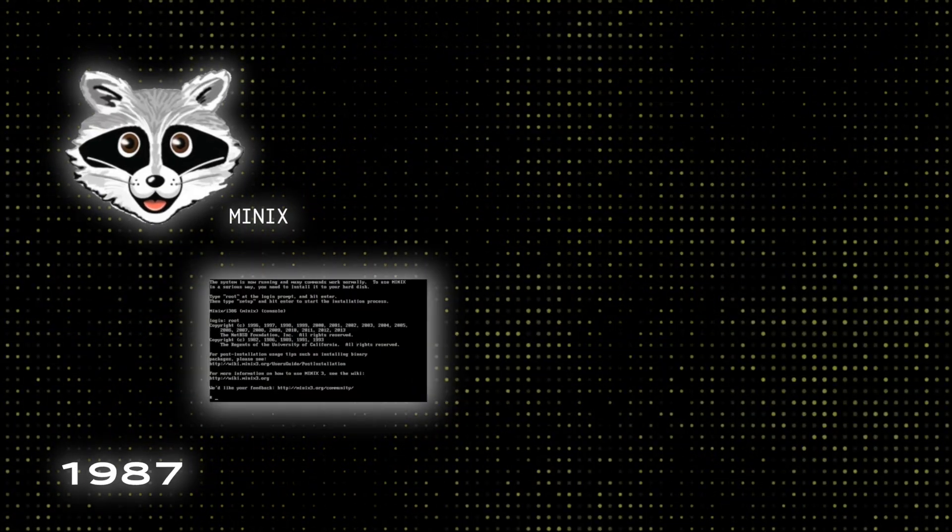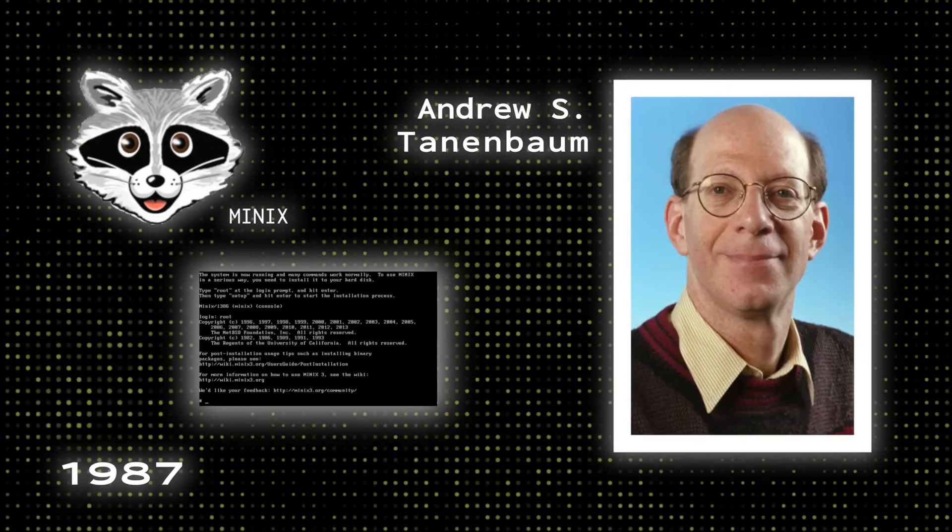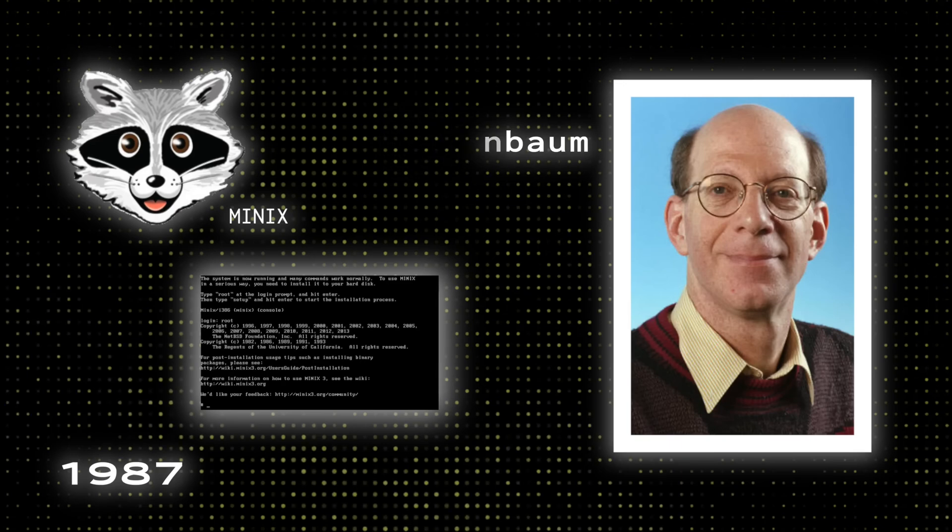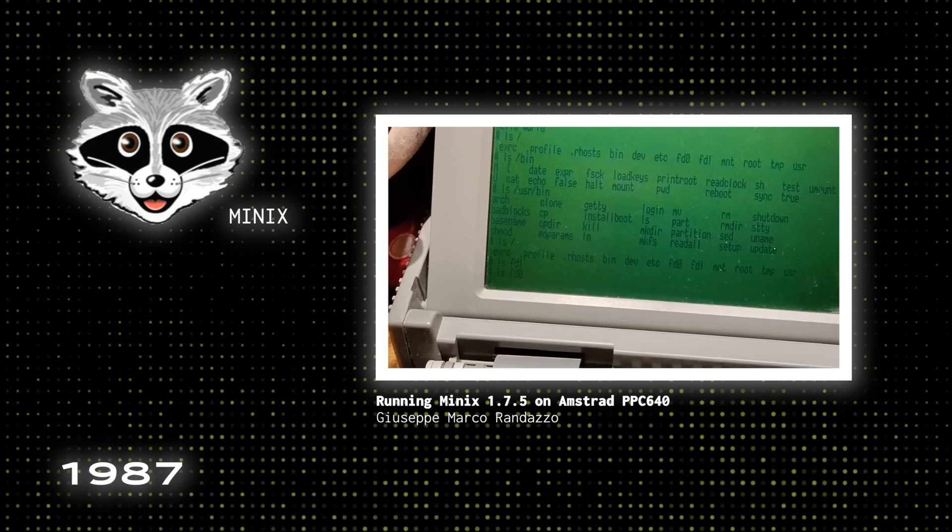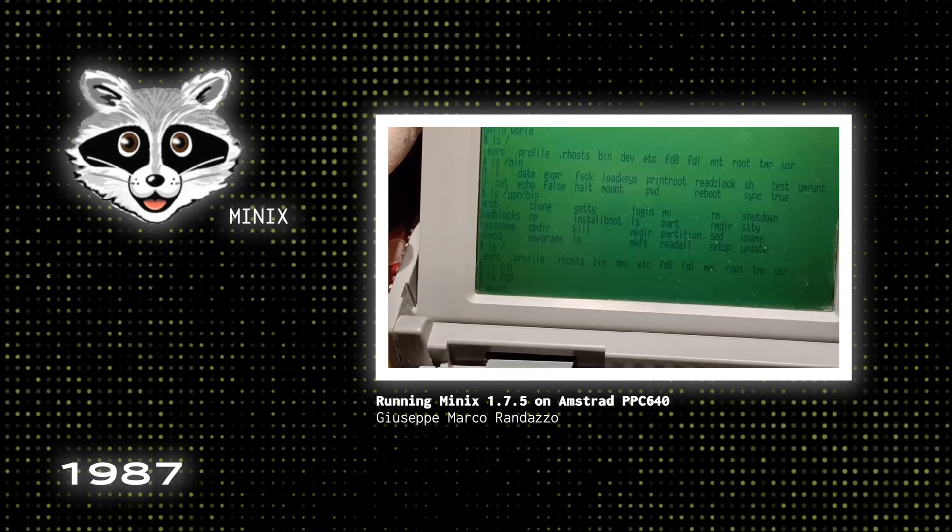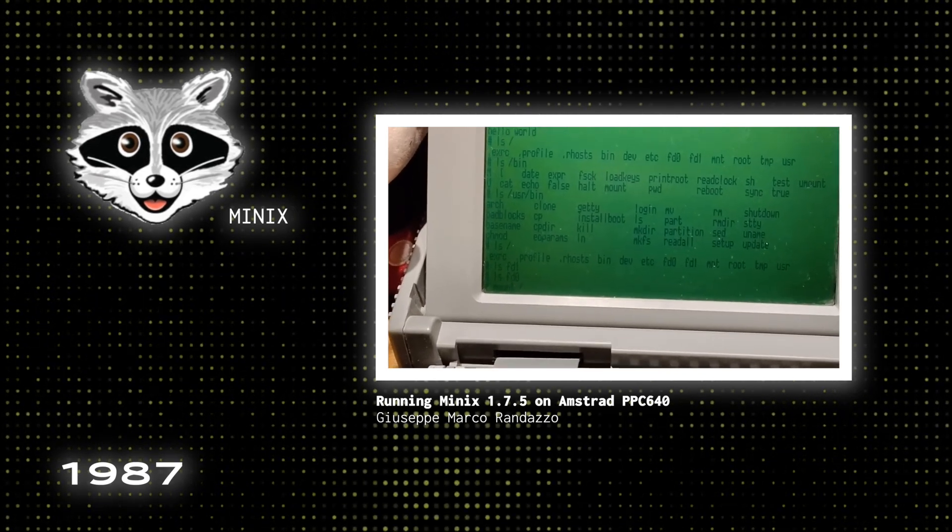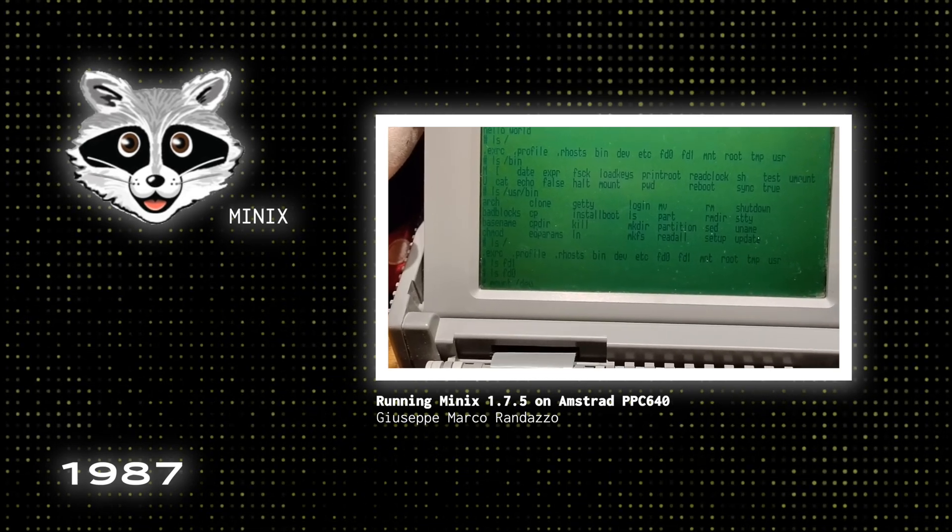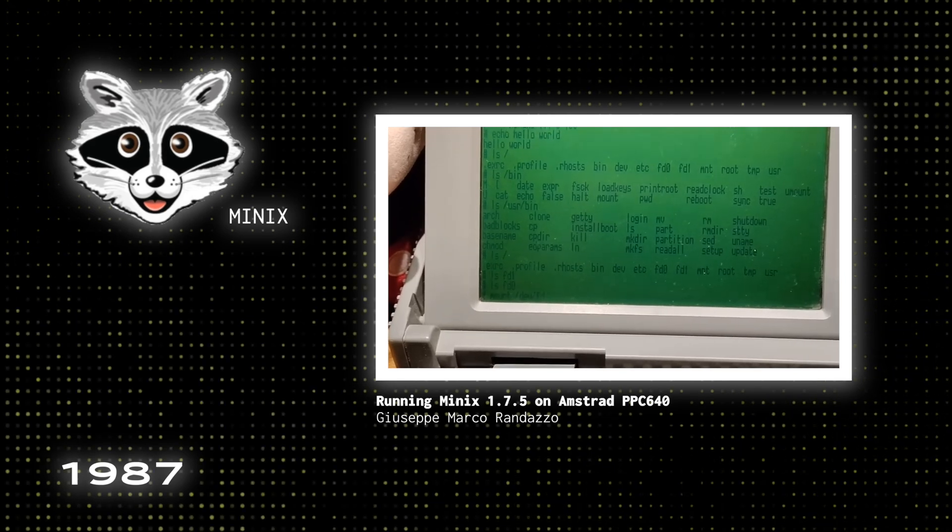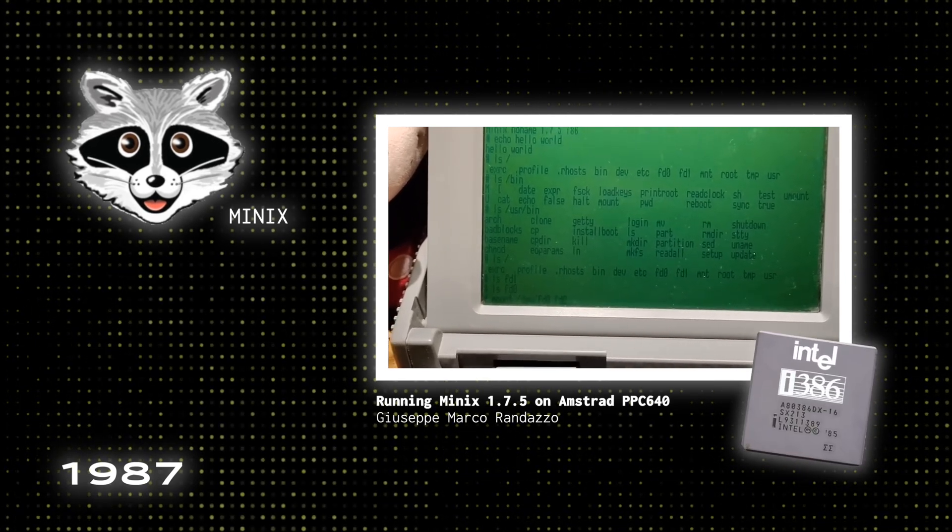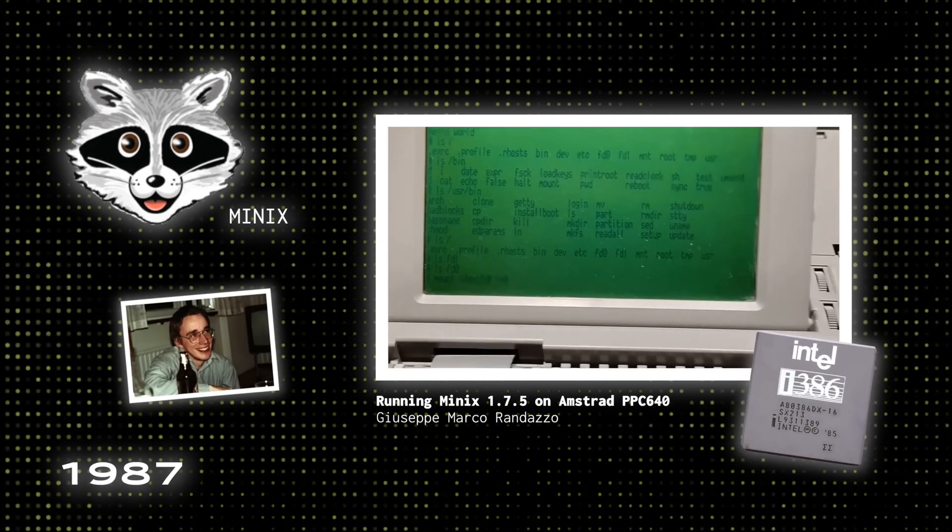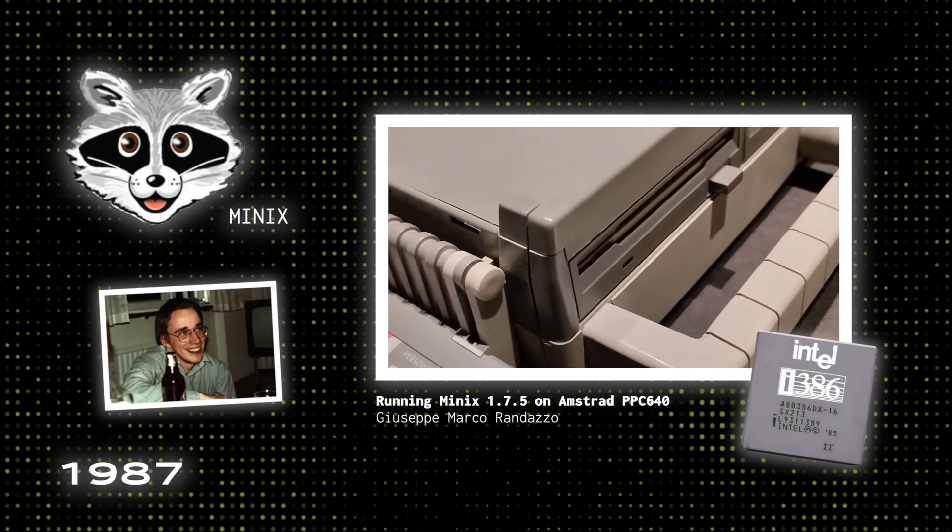And in 1987, Minix was developed by Andrew S. Tannenbaum as a teaching tool for computer science students. The operating system intended for academic use was small and simple, but restricted modification and redistribution, and wasn't powerful enough to serve as a full-fledged operating system for desktop computers. Because it had a 16-bit architecture that wasn't well adapted to Intel's increasingly popular 386 design for PCs, the microprocessor Linus was using at the time, Minix couldn't accomplish what Linus wanted it to do.